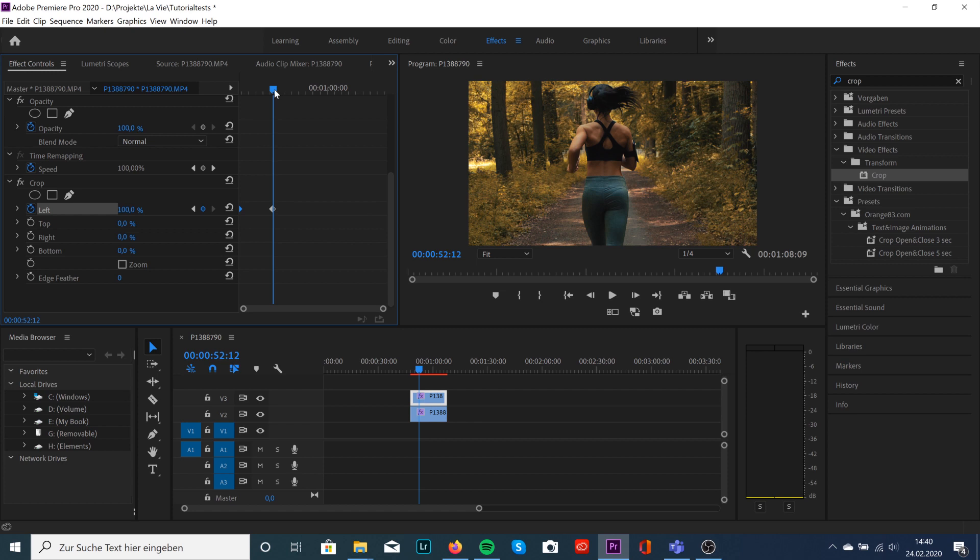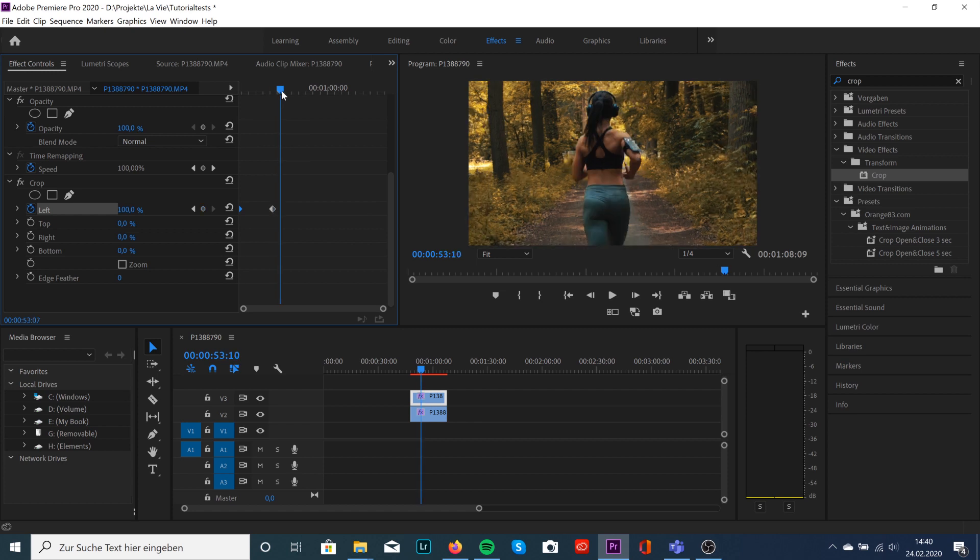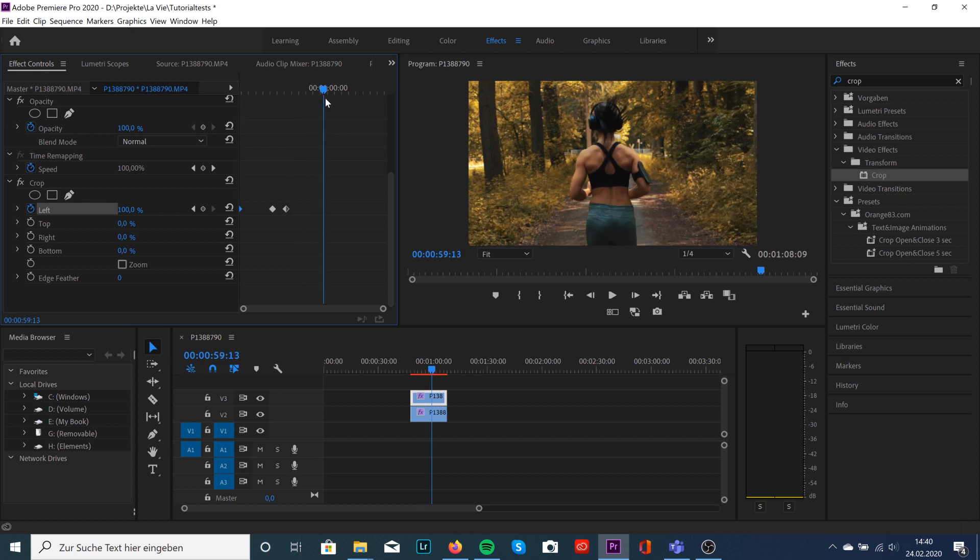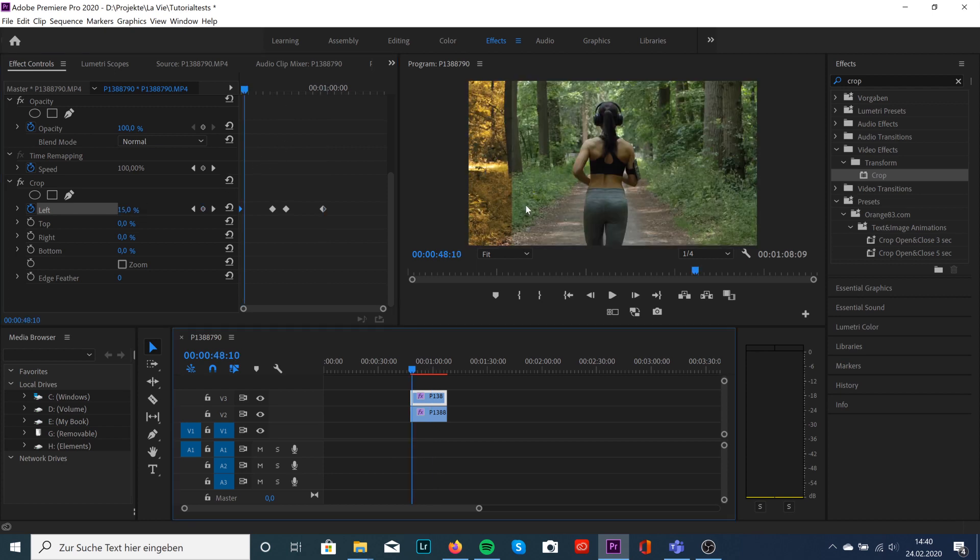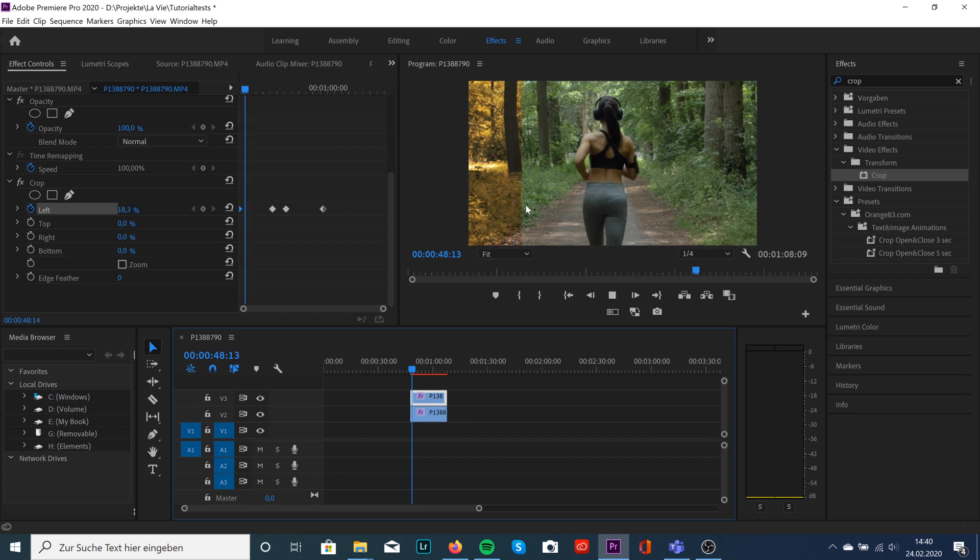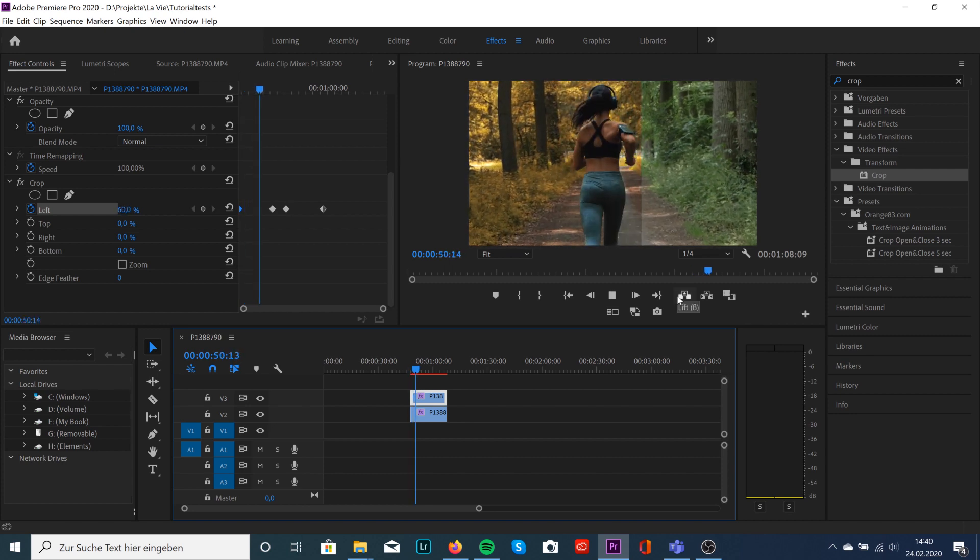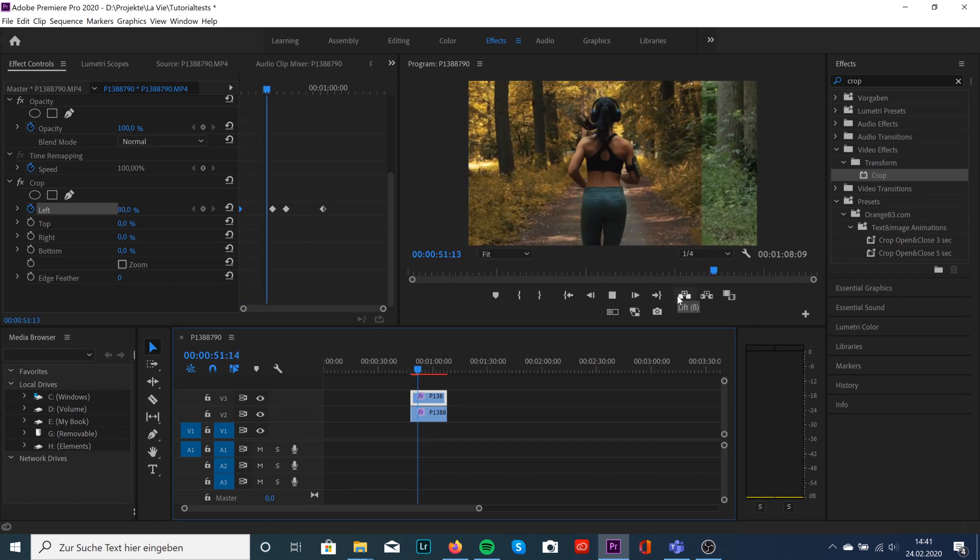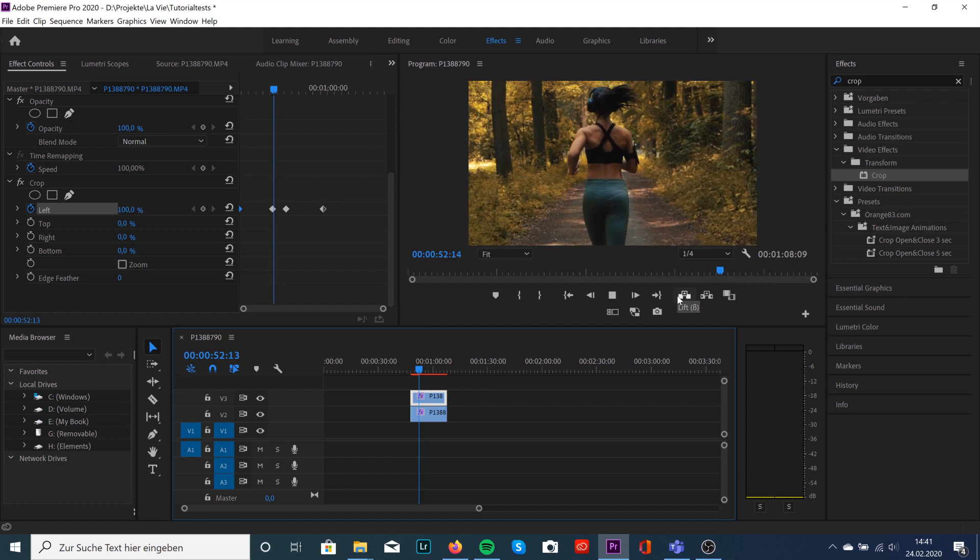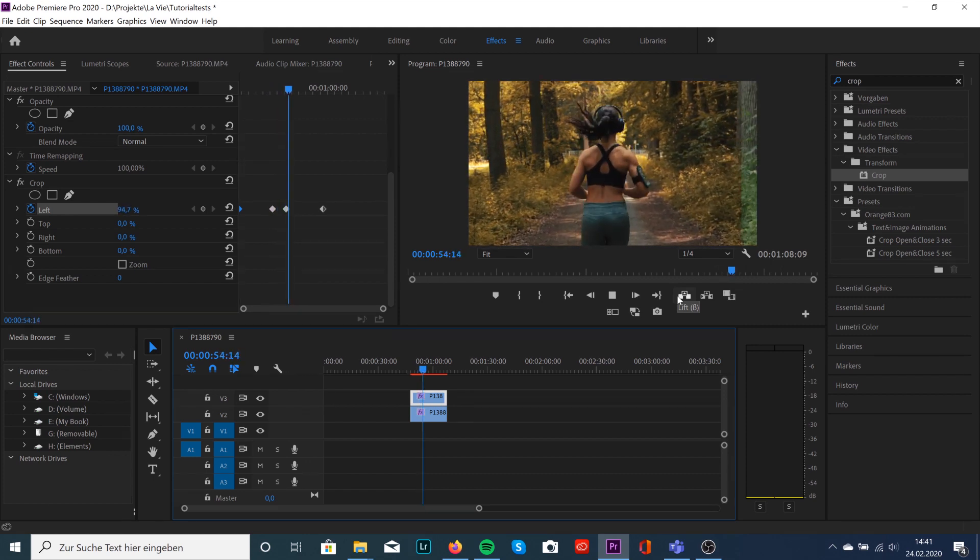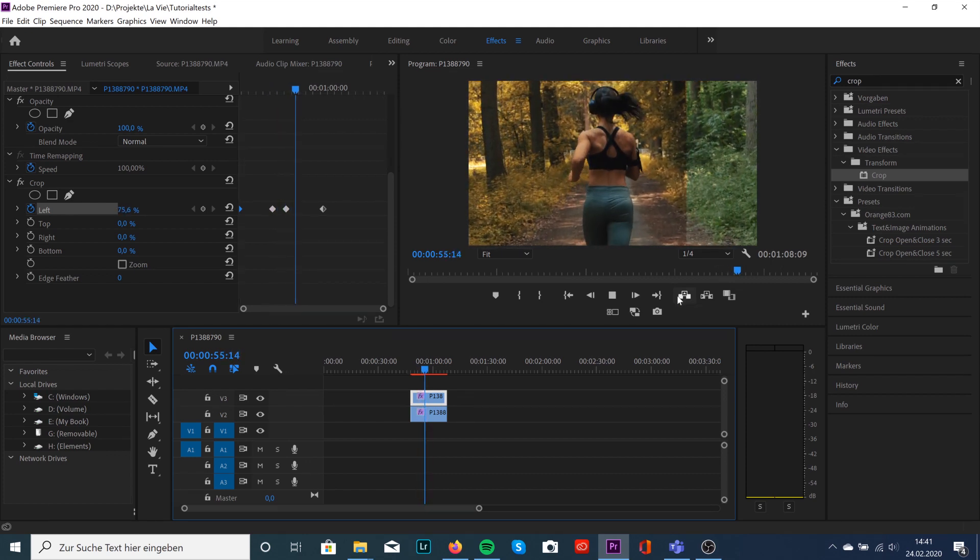We can also create another keyframe to do it backwards, so we go at this time to 0% again. We're going to just hit space to let it watch and boom, here's the effect and it goes right back.